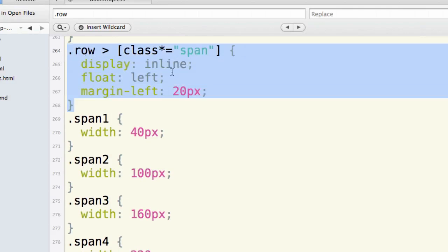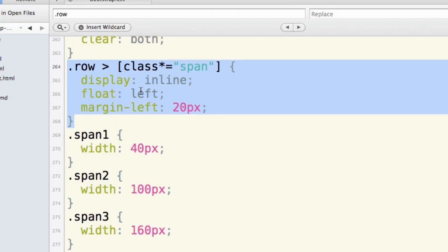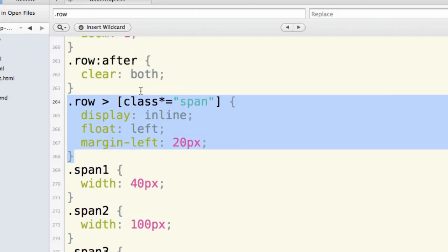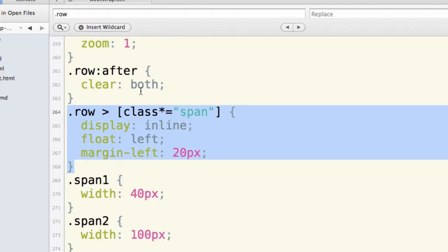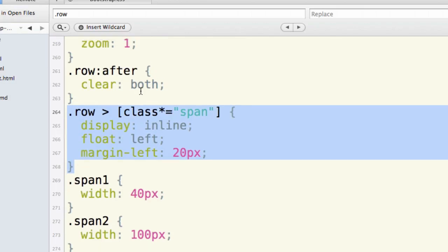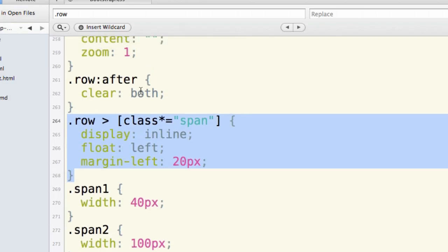So they're going to display in line, they're going to float left, and they're going to have a margin left of 20 pixels. This allows there to be a gutter of 20 pixels between each of these span elements so that it sets up a nice grid system with a 20 pixel gutter in between them.